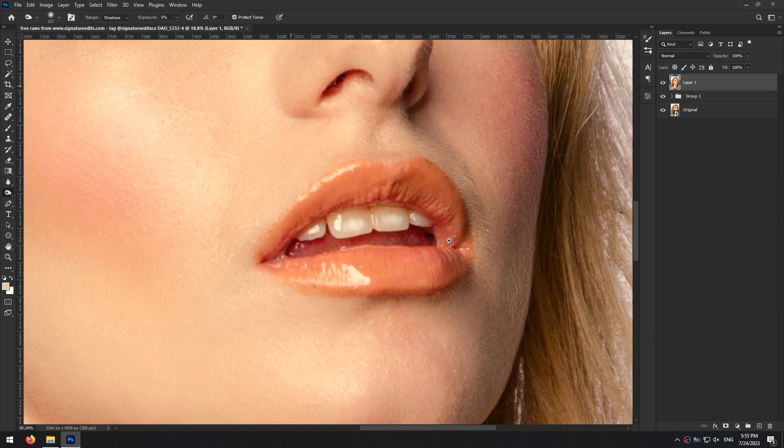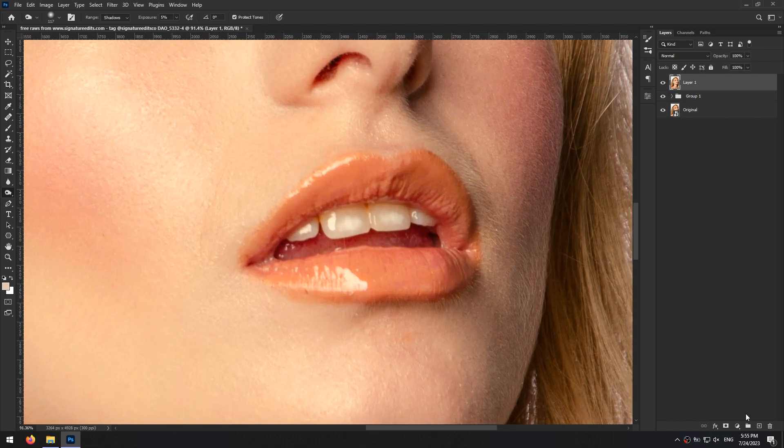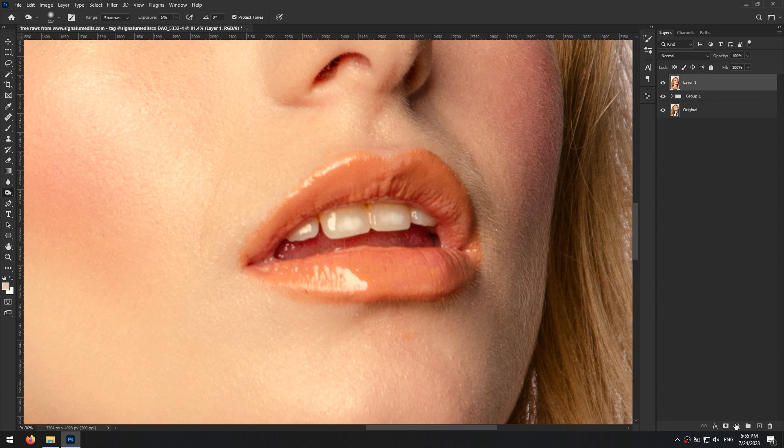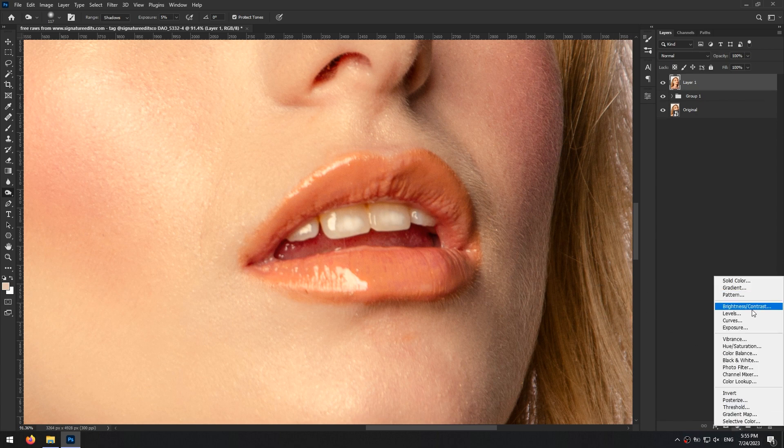Now I'm thinking about changing the color of her lipstick. Maybe to some dark red or something. Let's try it.